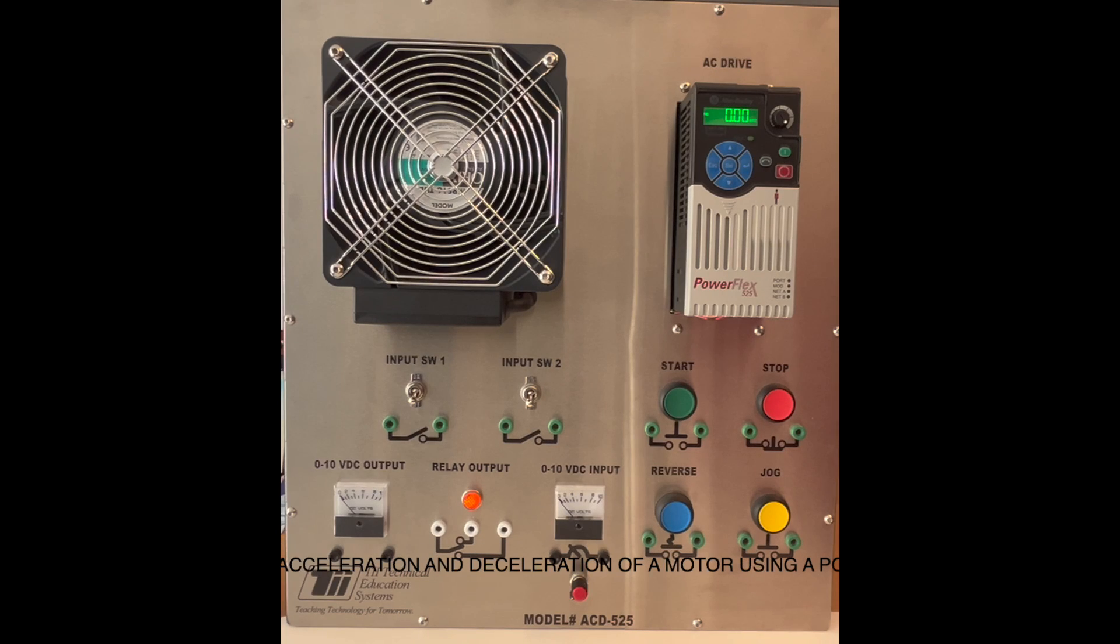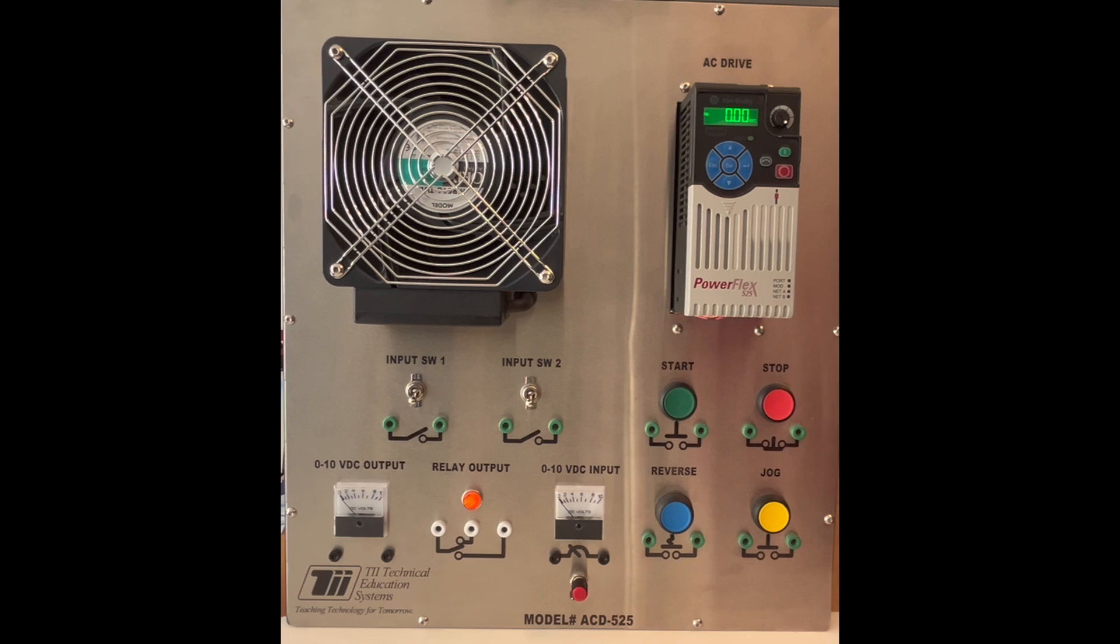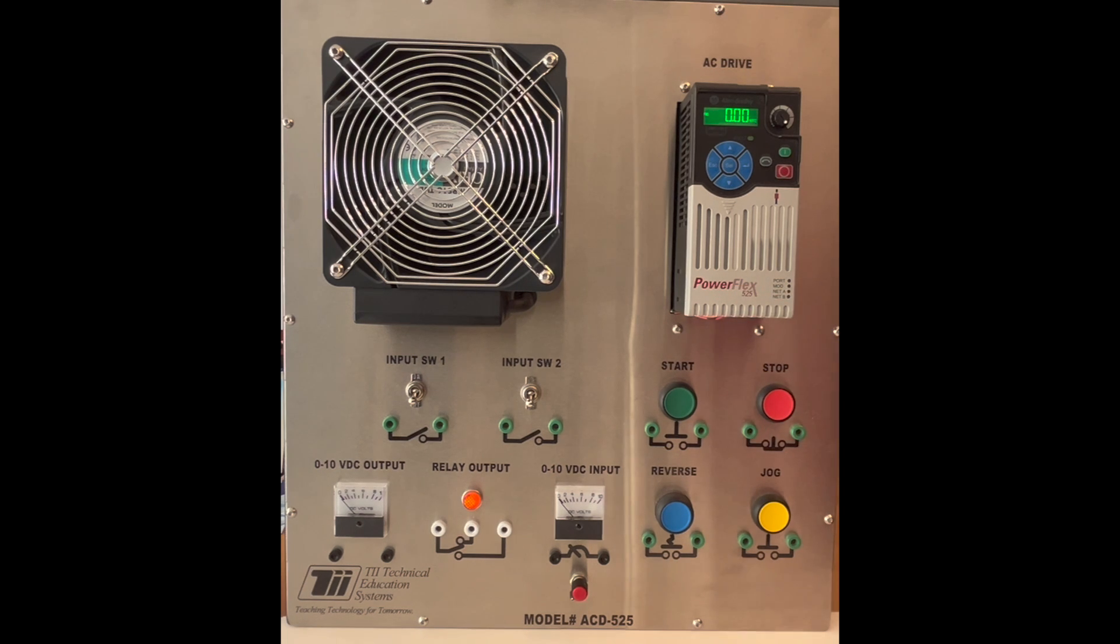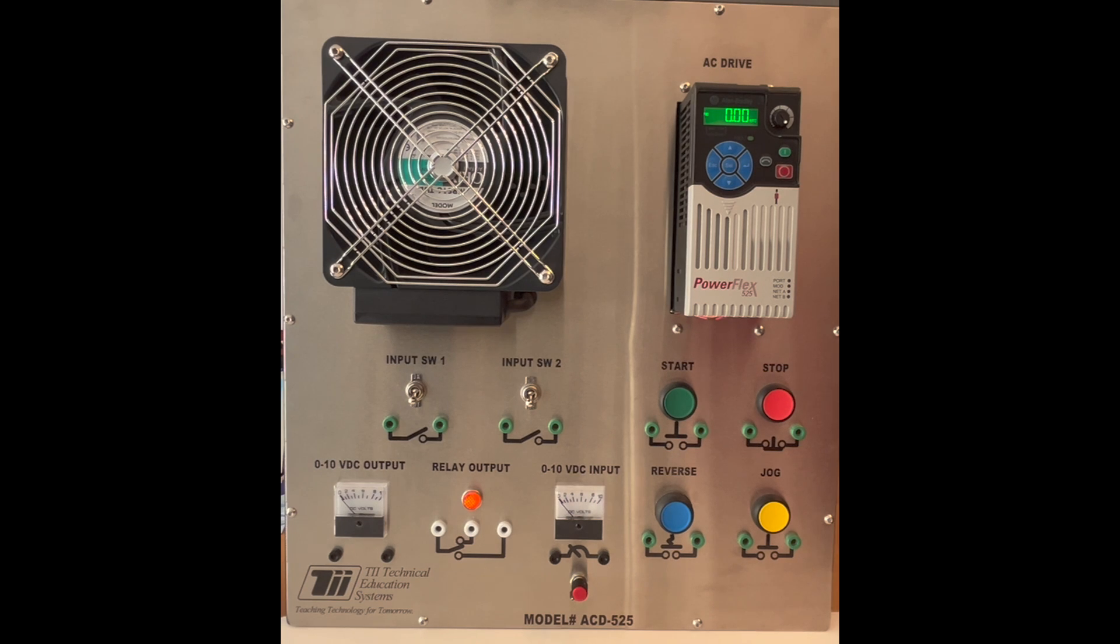In this video I want to show you how we set the acceleration time and the deceleration time using the PowerFlex 525. For this video we're using the TII Technical Education Systems Trainer model ACD 525 VFD Trainer.